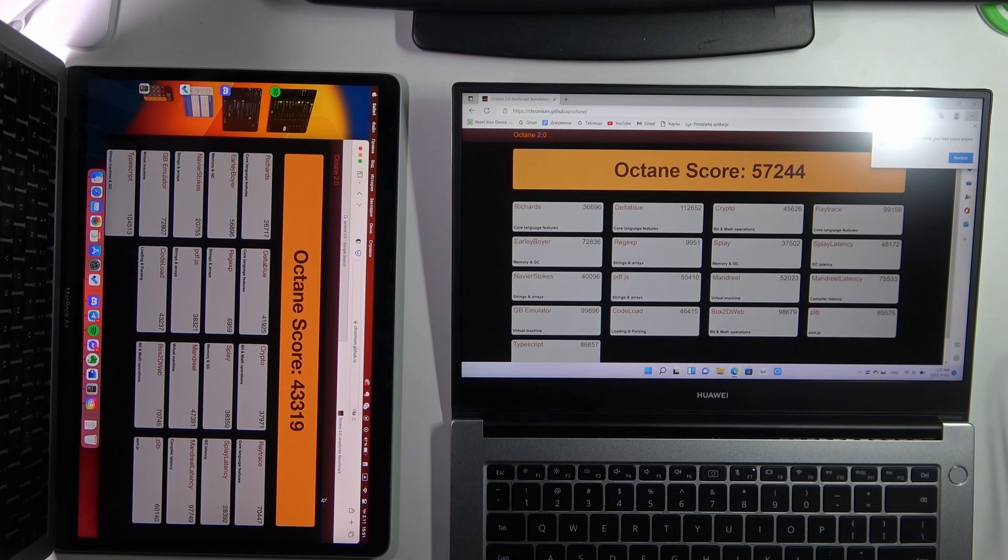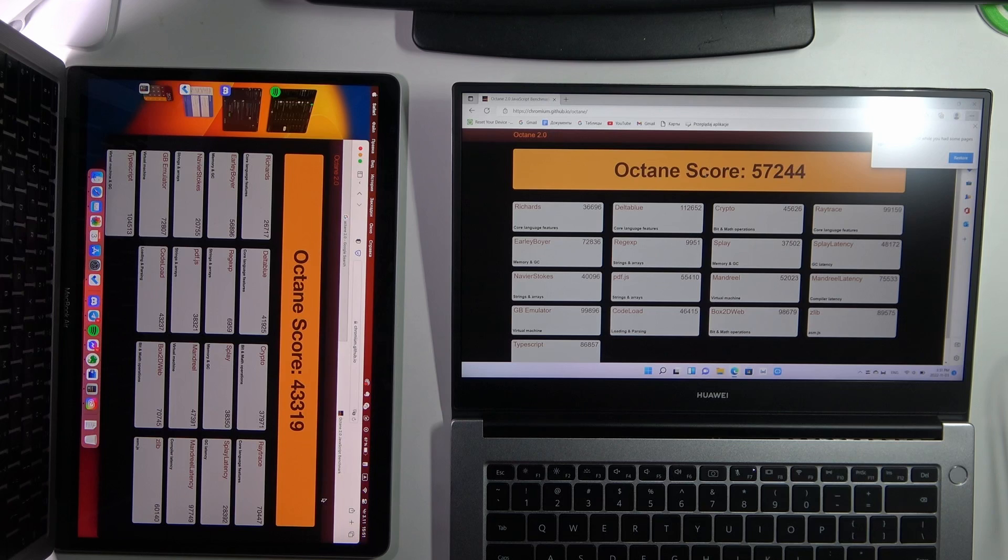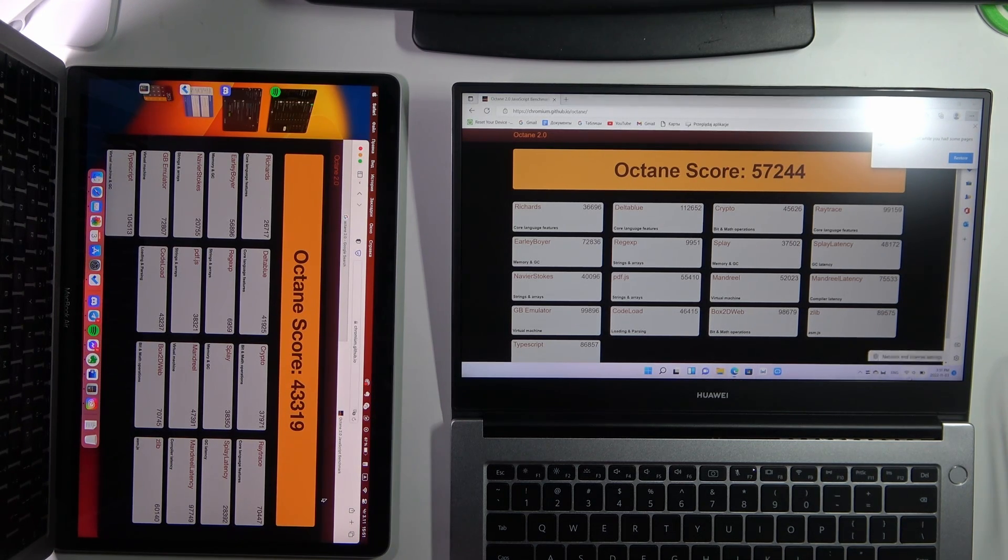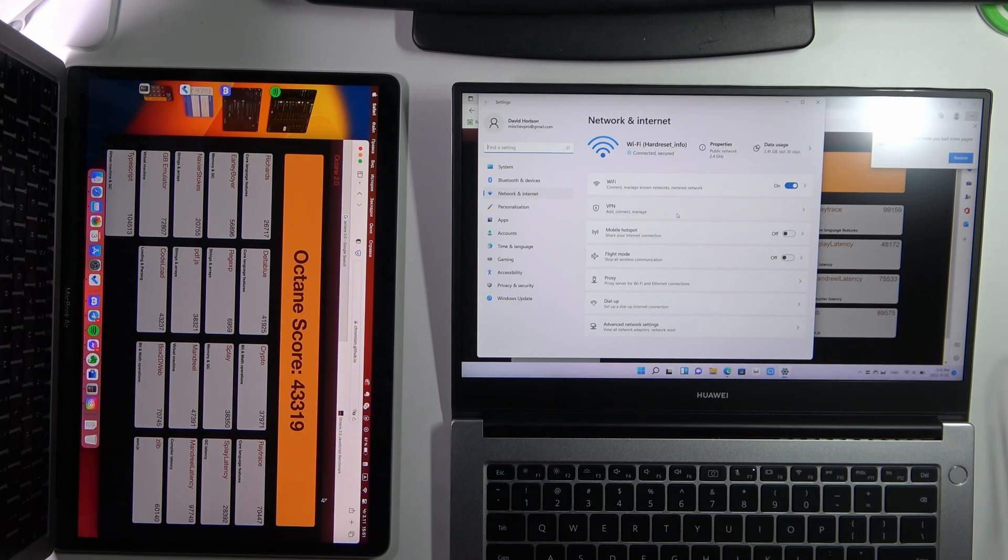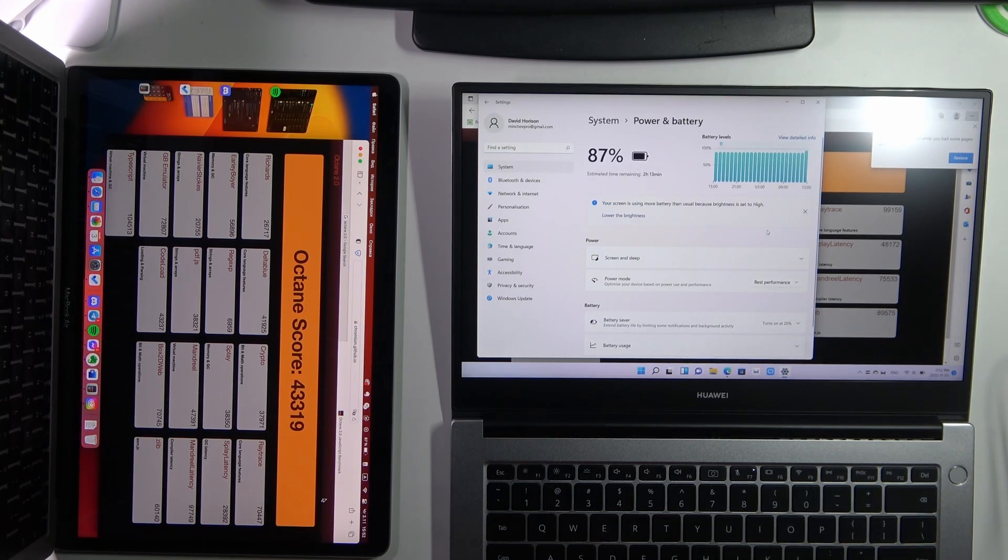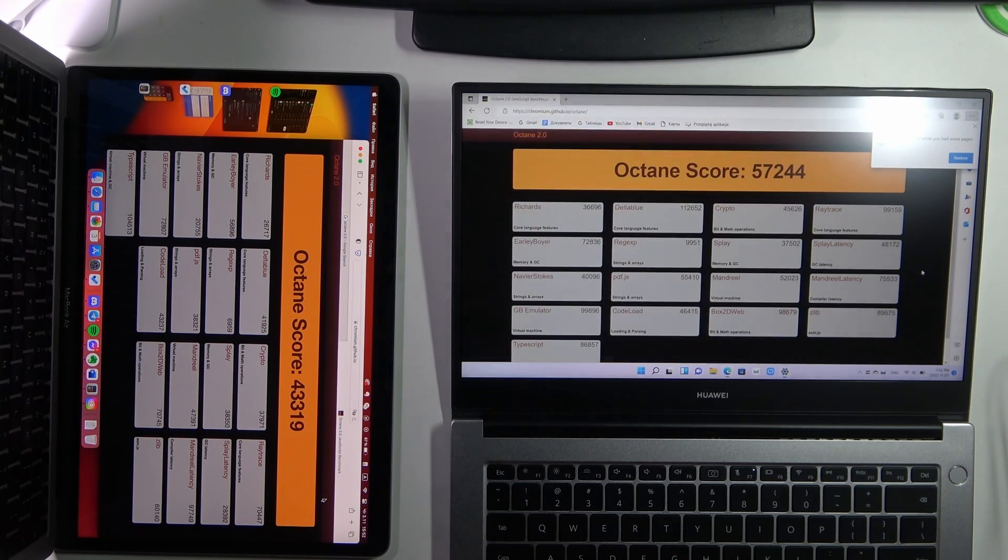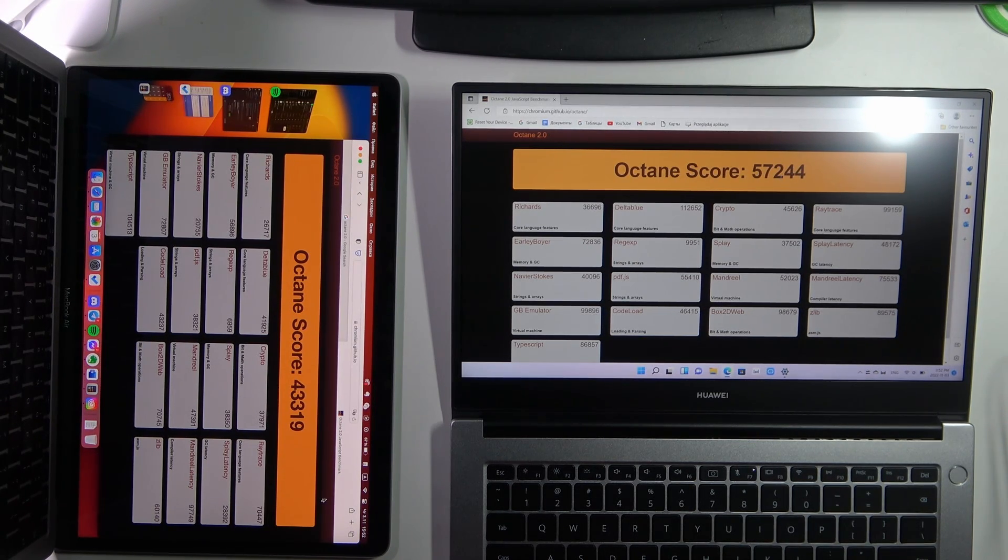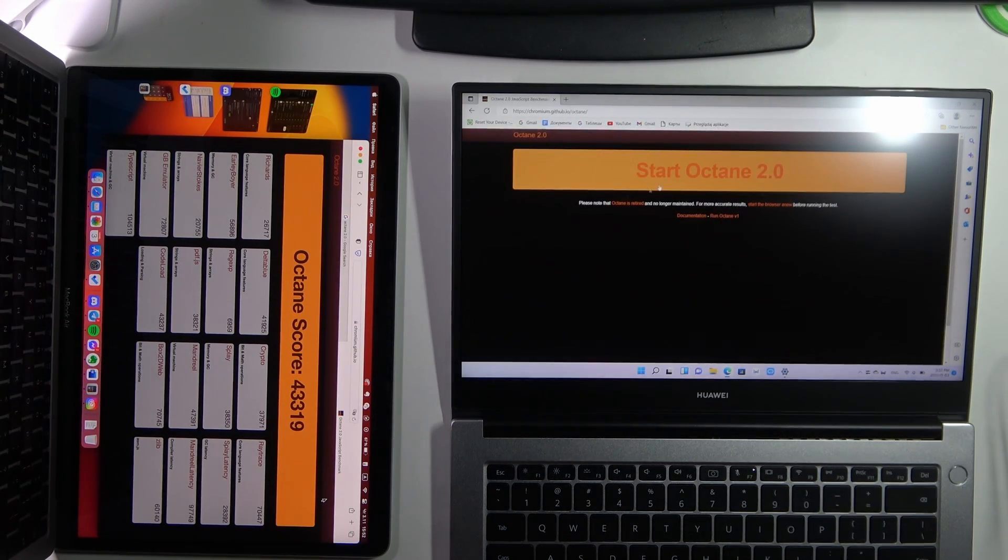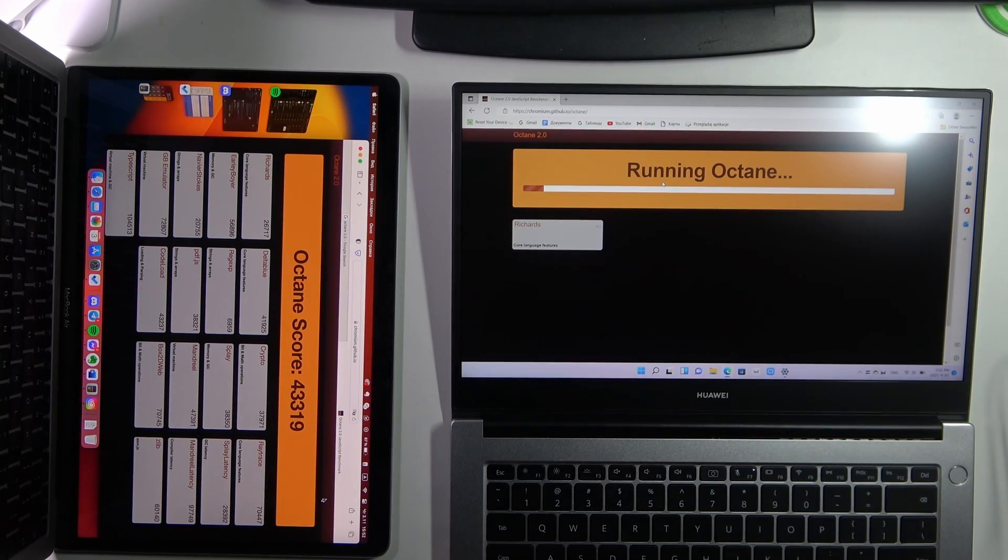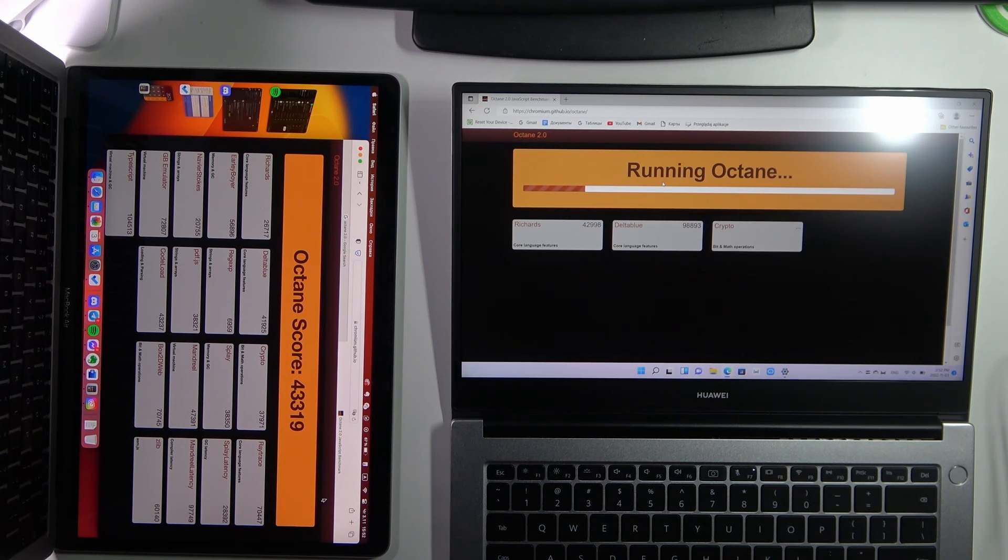So let's try to disable the powerful mode. Let's open just our balanced mode and let's check how many points this device will get in just balanced mode, in normal mode. So open it and run the test.